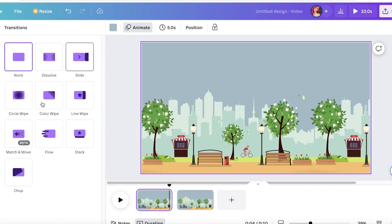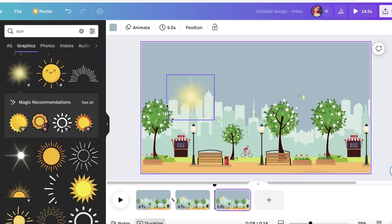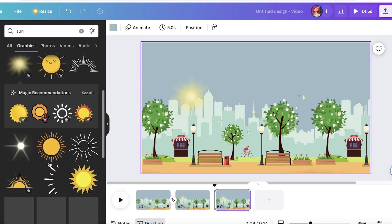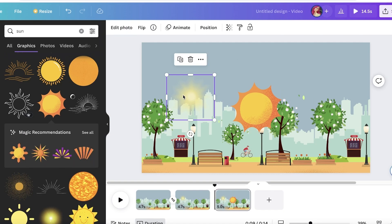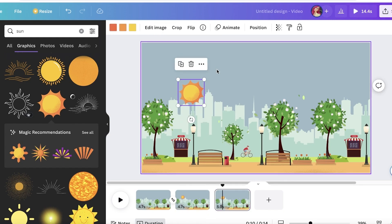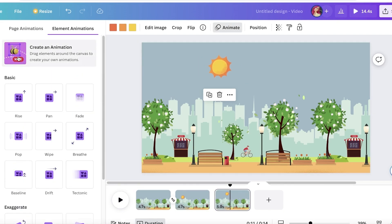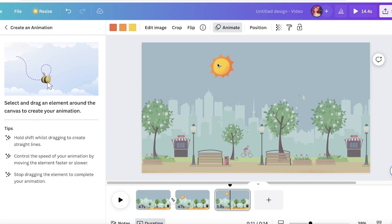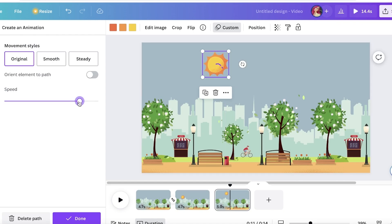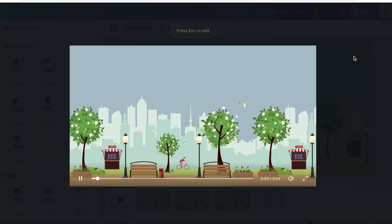I'll add a transition — I just want a Match and Move transition. I'll duplicate the page once more and use a slightly more visible sun graphic so it's easier to see. In the third frame I'll place the sun slightly upward. Then I click on the item, click Animate, scroll down, and create a movement animation — a very simple, steady path like this. And just like that I have this little animation added.